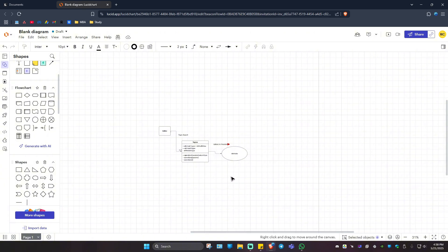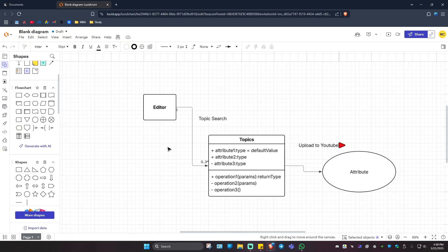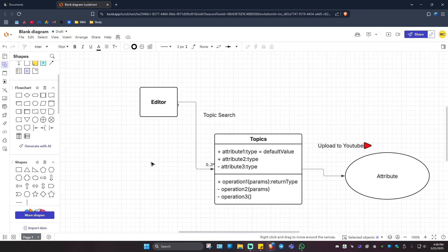That's basically how you create a UML diagram in LucidChart. Well, I hope this video helps and I'll see you in the next one.